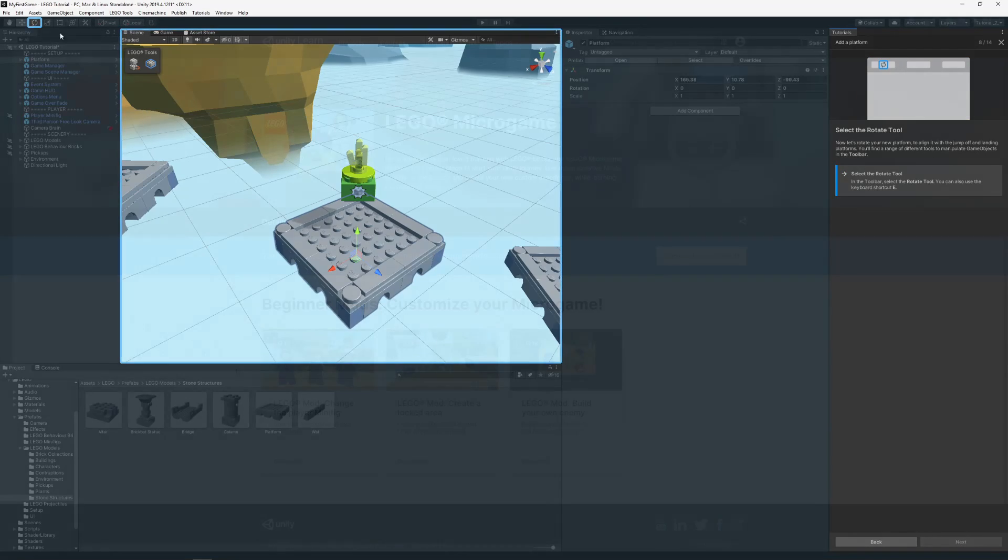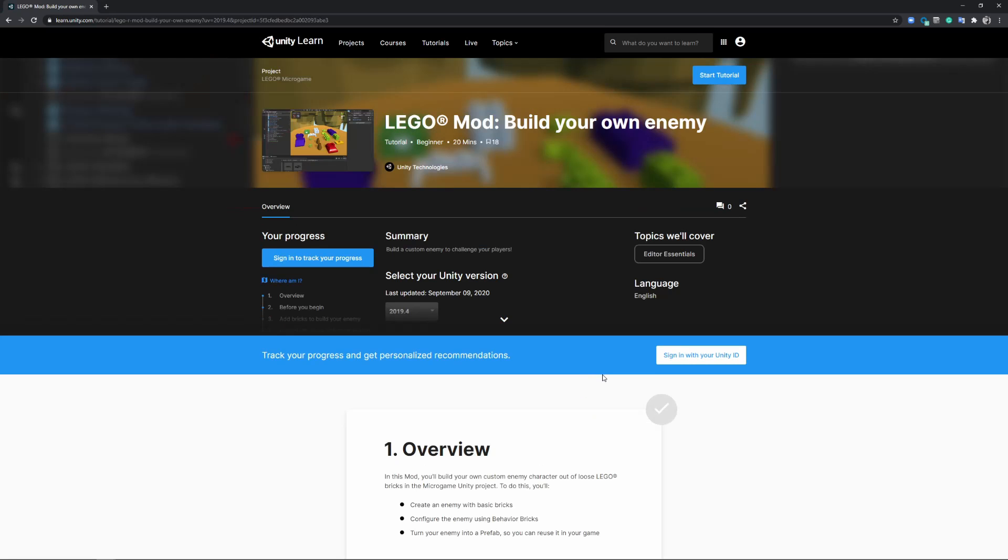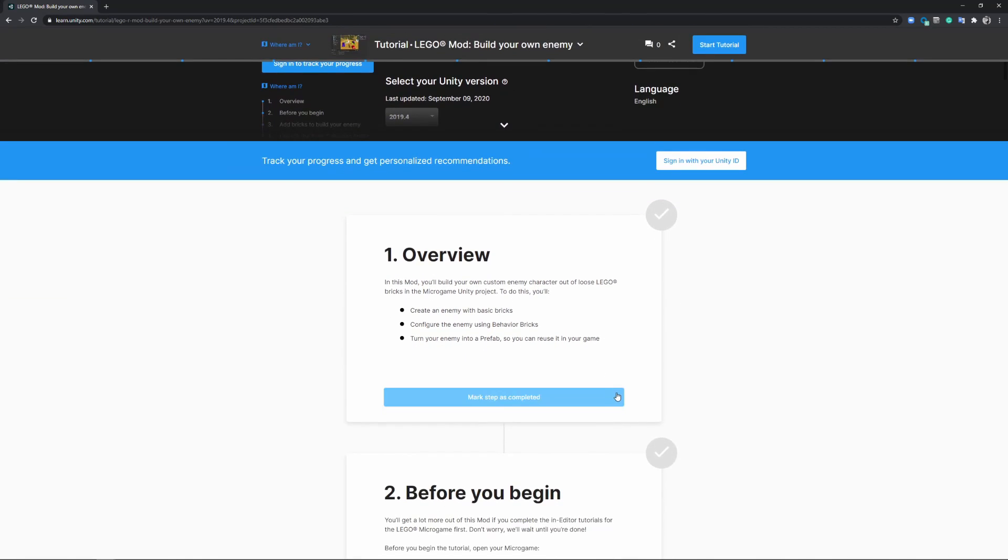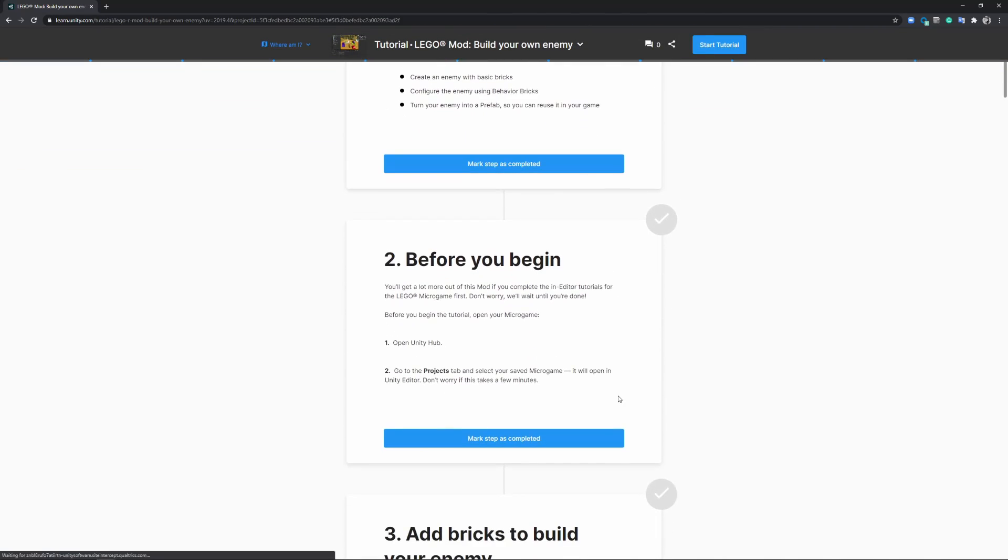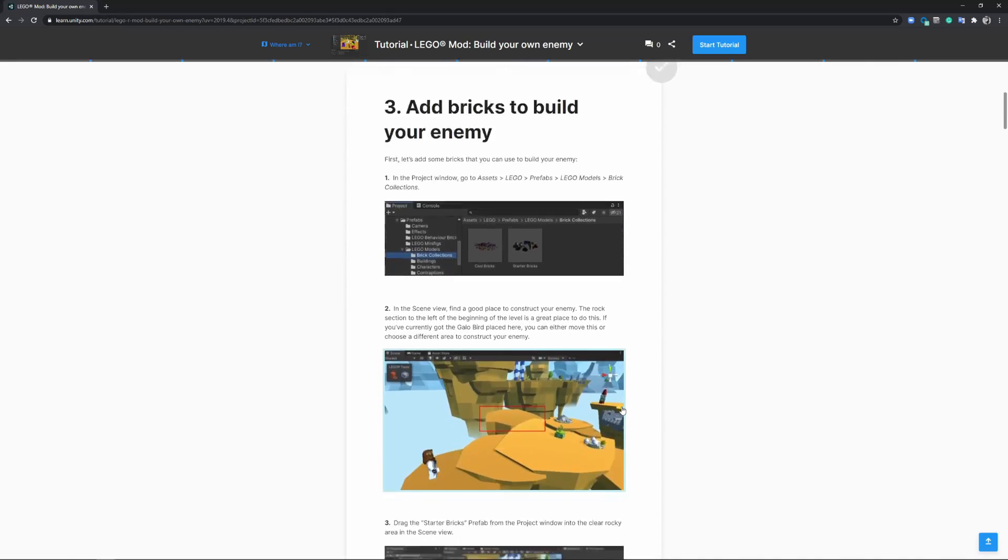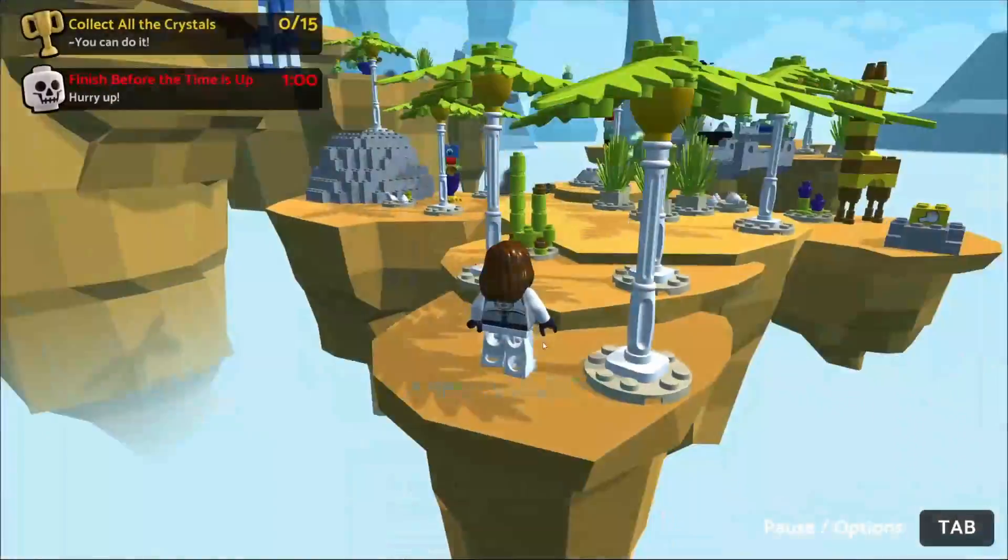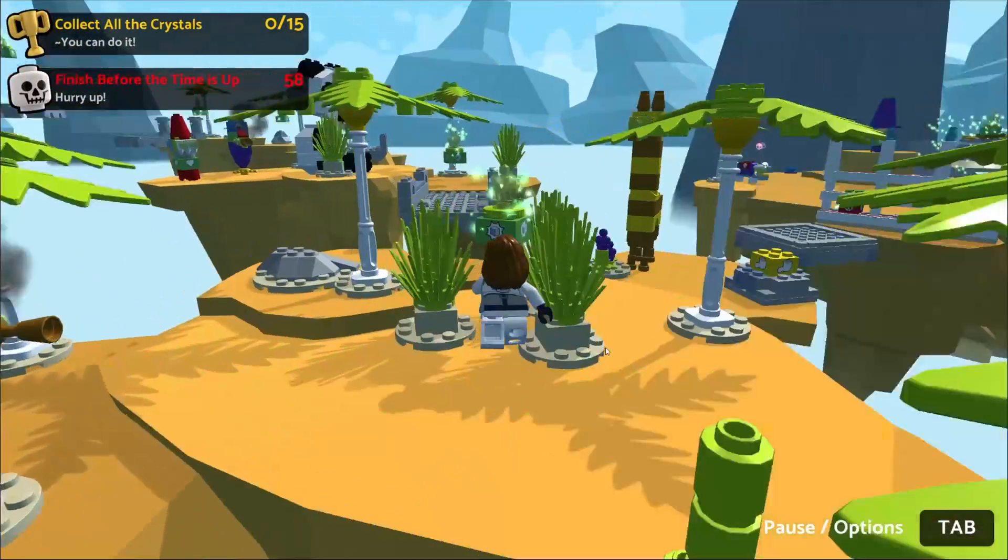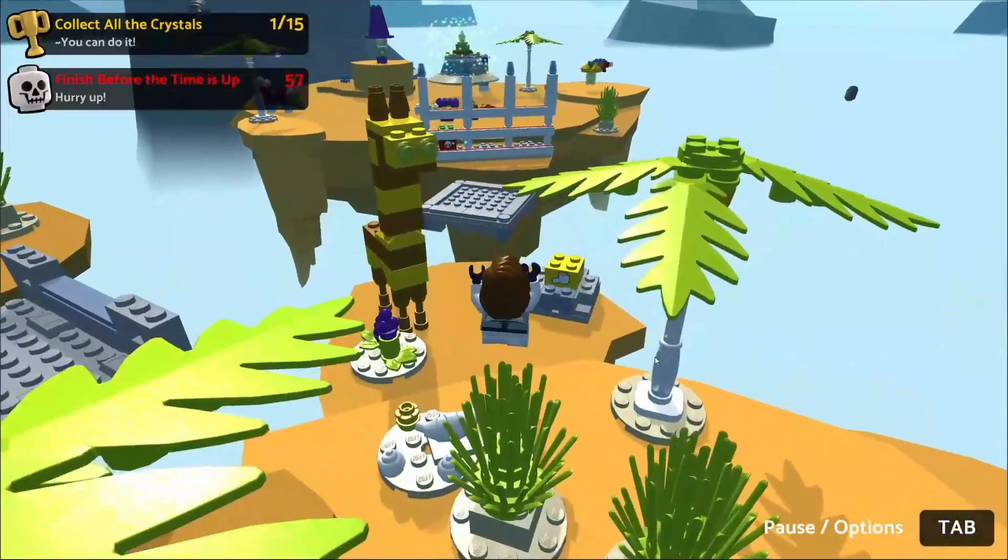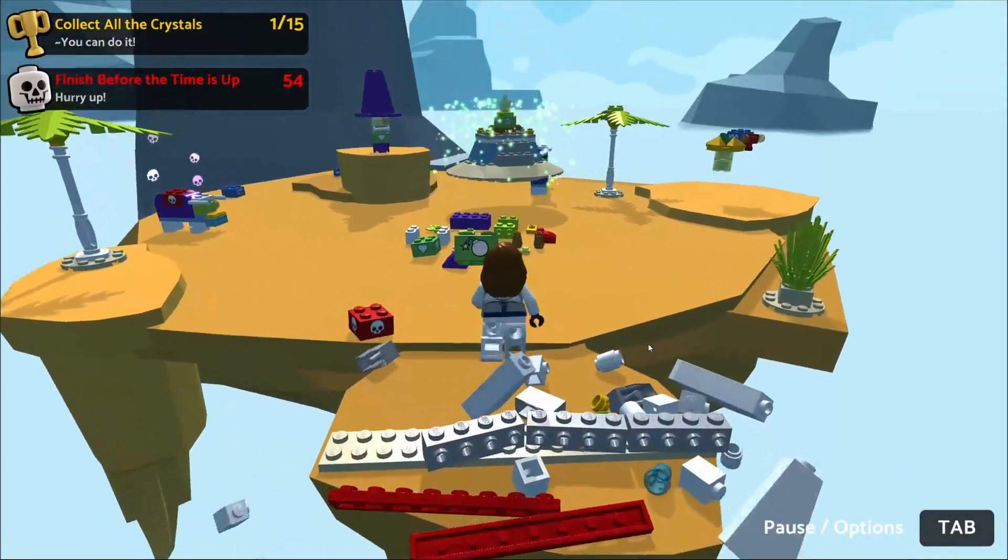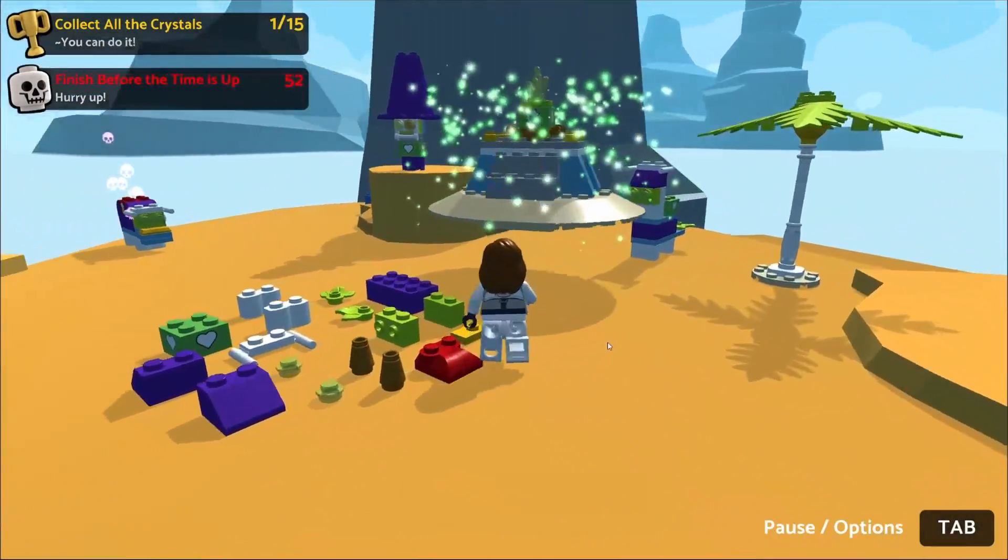You can find additional instructions and ideas on how to customize your game in the LEGO Microgame Creative Mods section on our website, which is of course linked in the description box down below. If you follow the tutorial and the Creative Mods, you should end up with your very own version of the LEGO Microgame, just like I did.